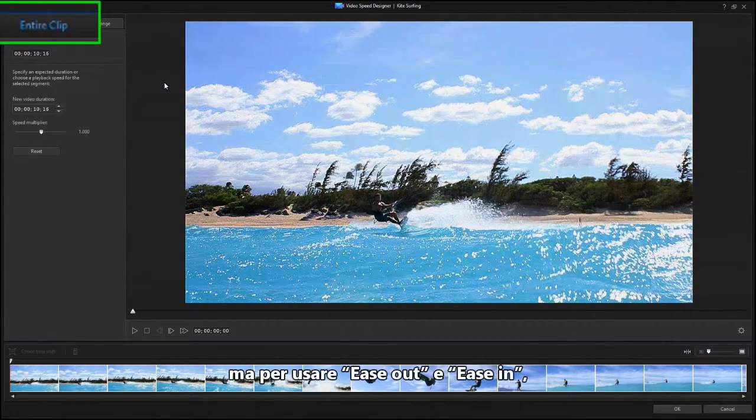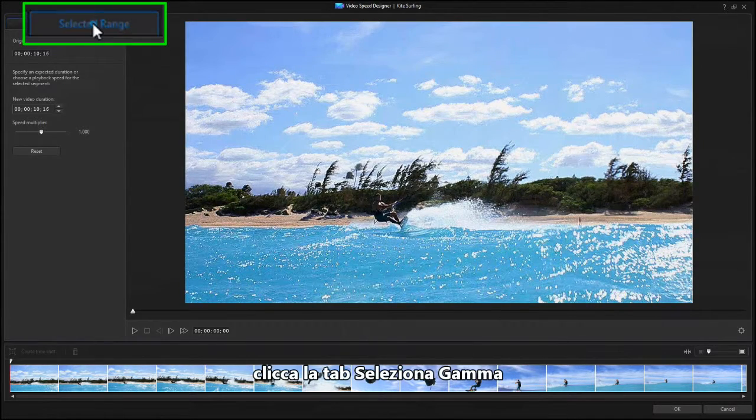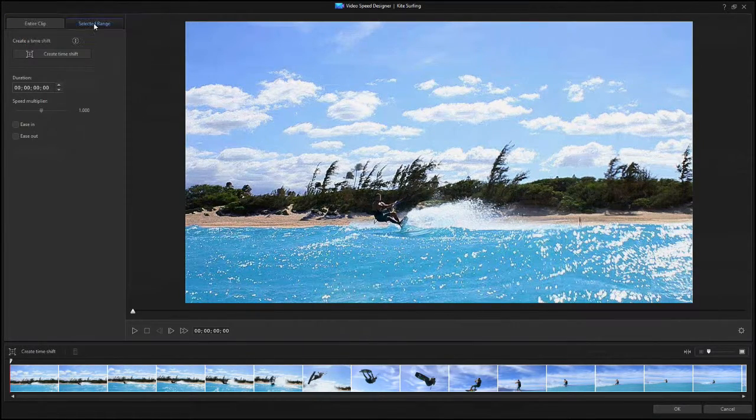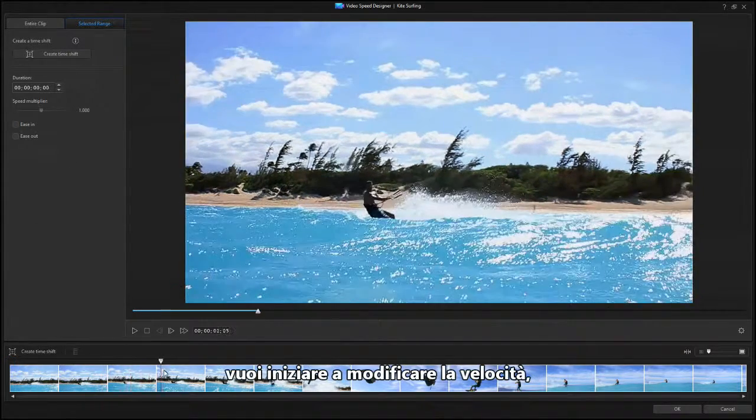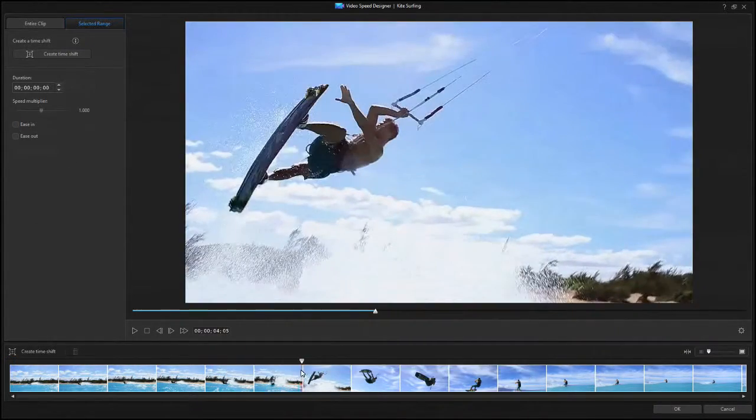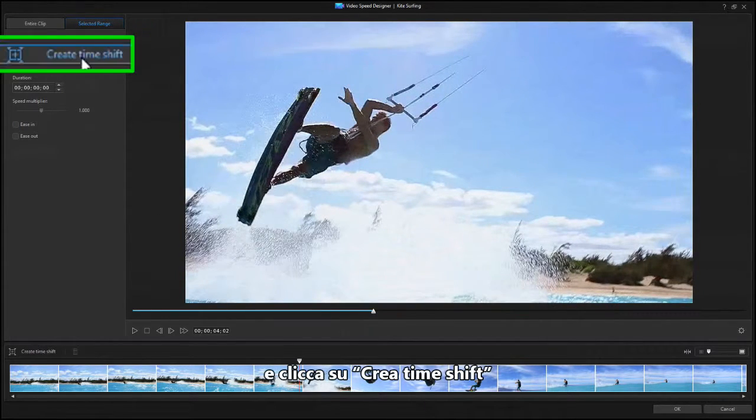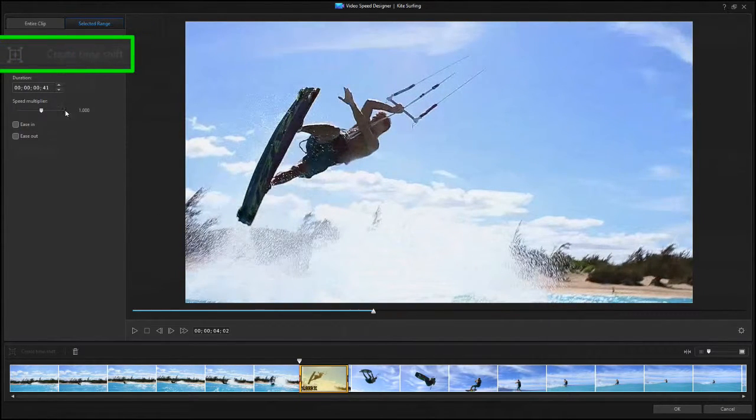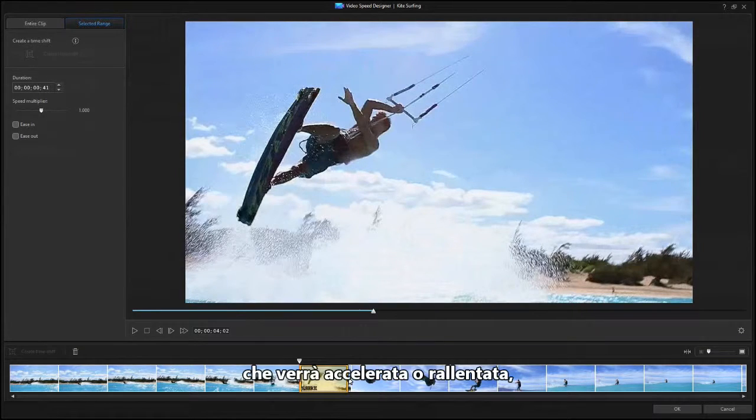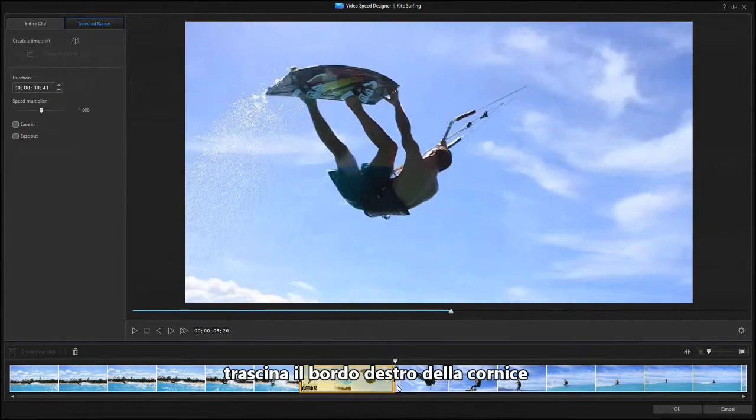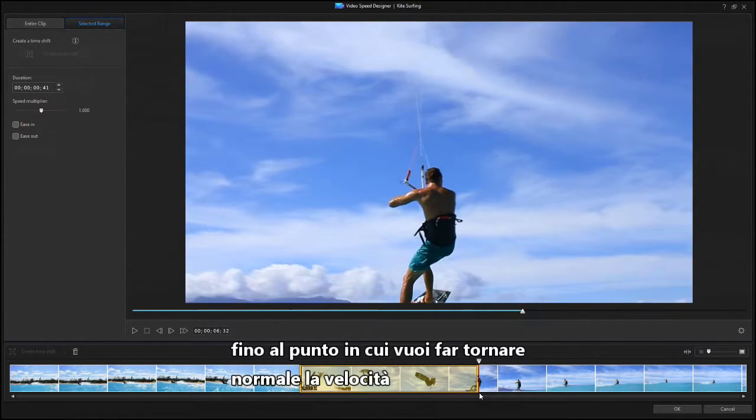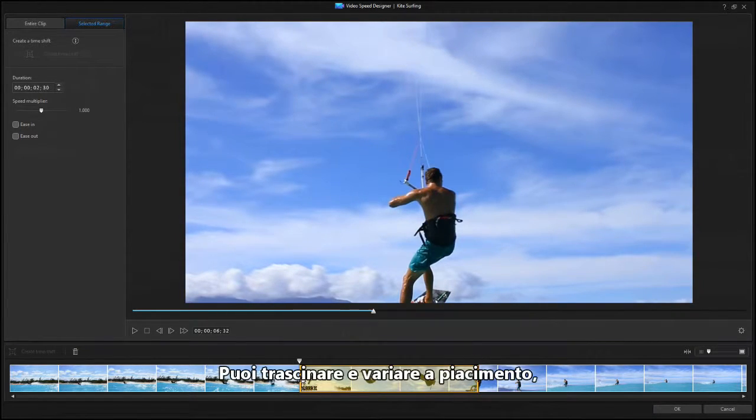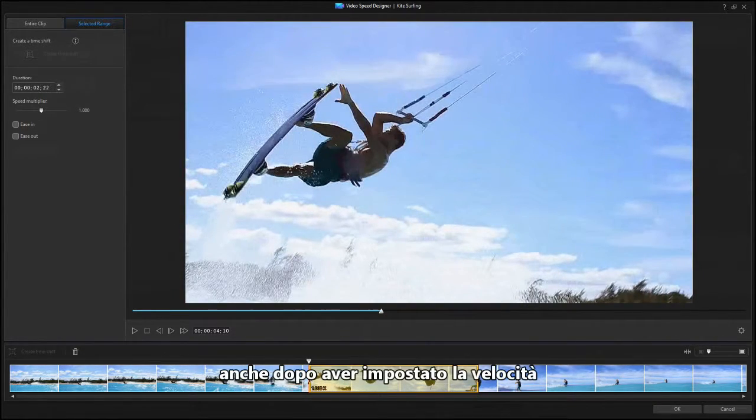But to use the Ease Out and Ease In feature, click on the Selected Range tab. Place the scrubber at the starting point where you want to change the speed. Then click on Create Time Shift. A yellow window shows the area that will be sped up or slowed down. And you can drag the right edge of the yellow frame to where you want the speed to return to normal. You can drag either end freely as needed, even after setting the speed.